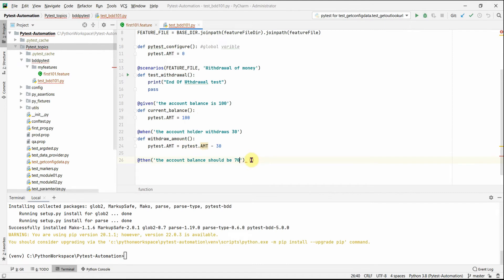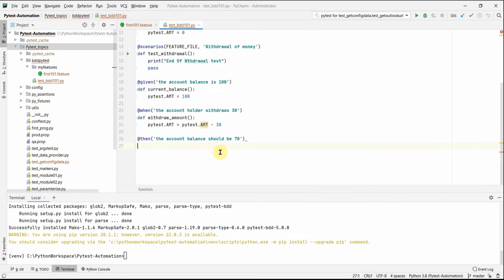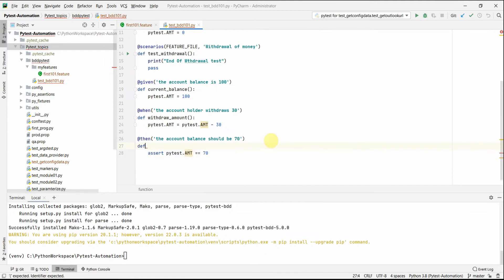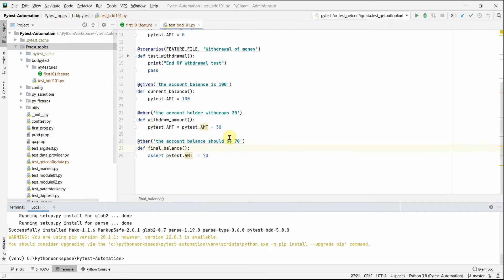The final step is the '@then' condition. This is the assertion step where we verify the test is successful — the core of BDD (Behavioral Driven Development). We assert that 'current_balance' equals 70. I also need to define the 'final_balance' function here.